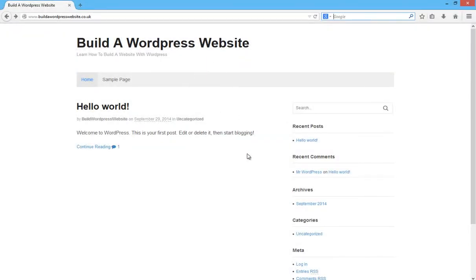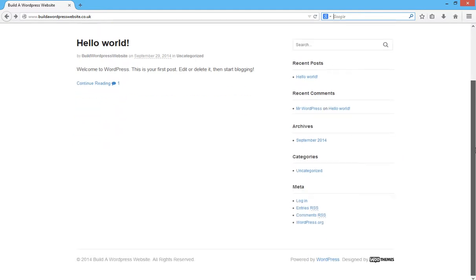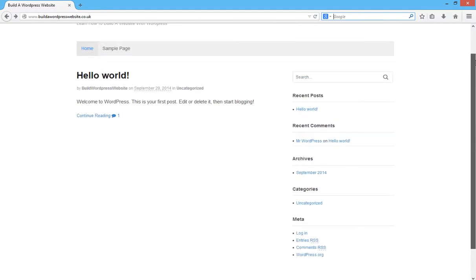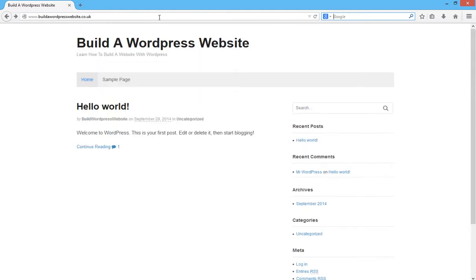So, this is the website as it is at the moment. What we're going to do is log back into the admin control panel and start changing the look of the template.